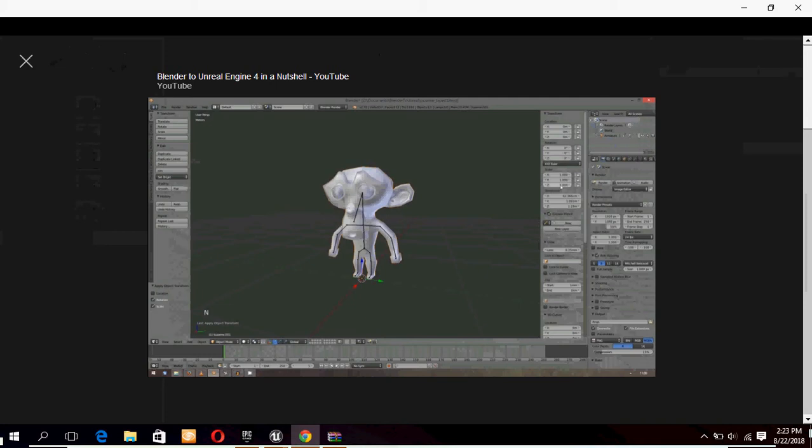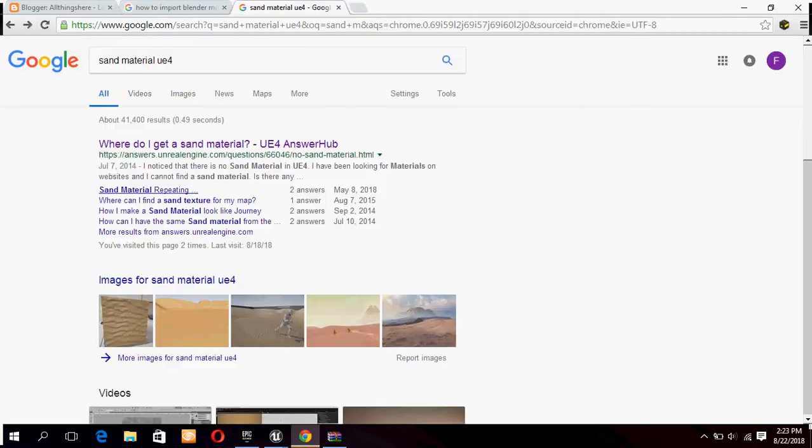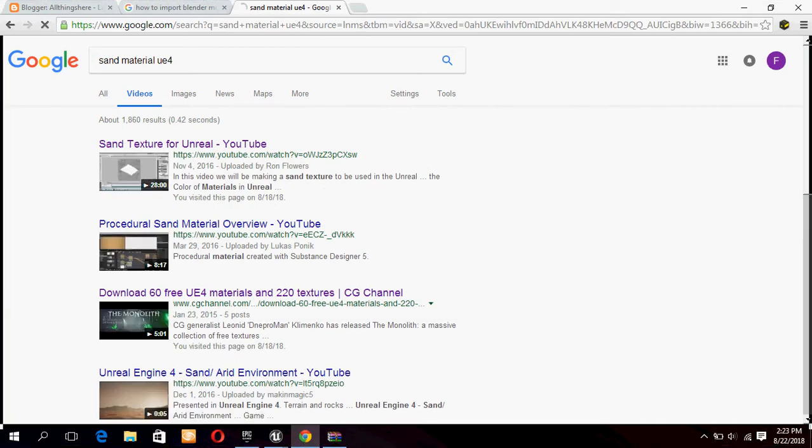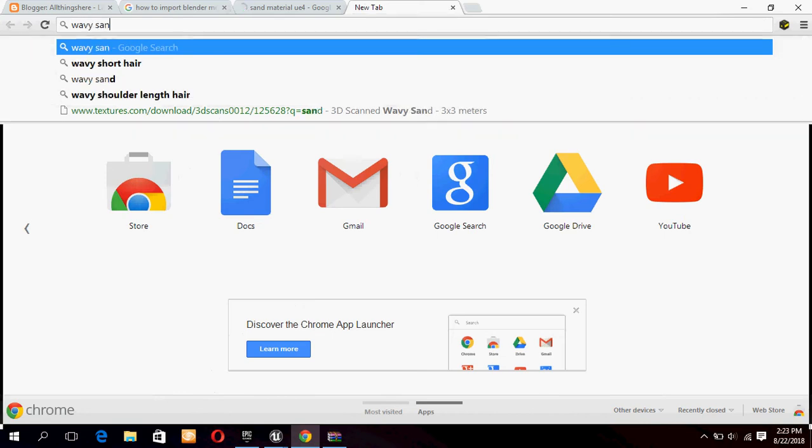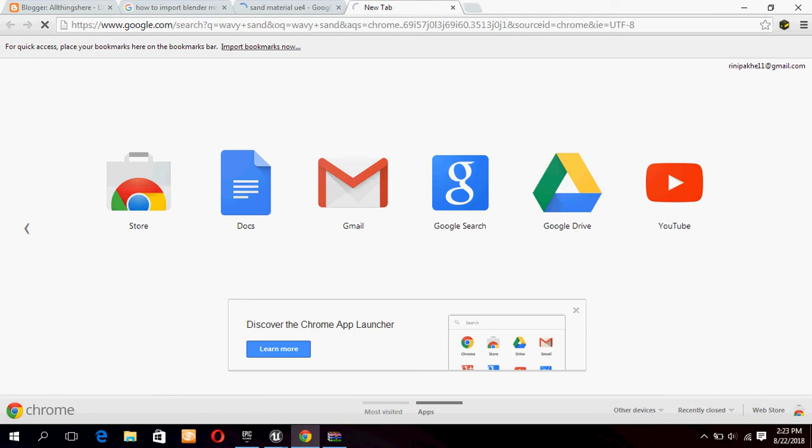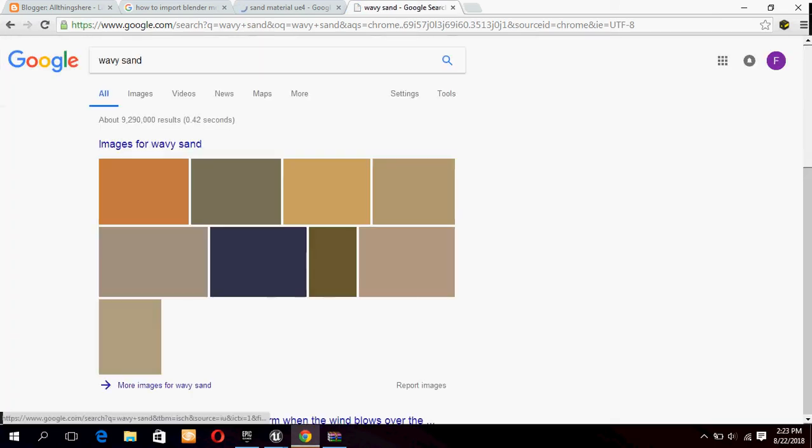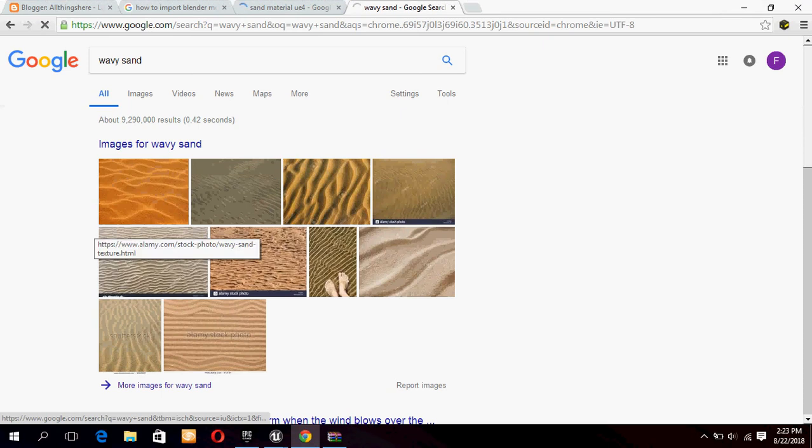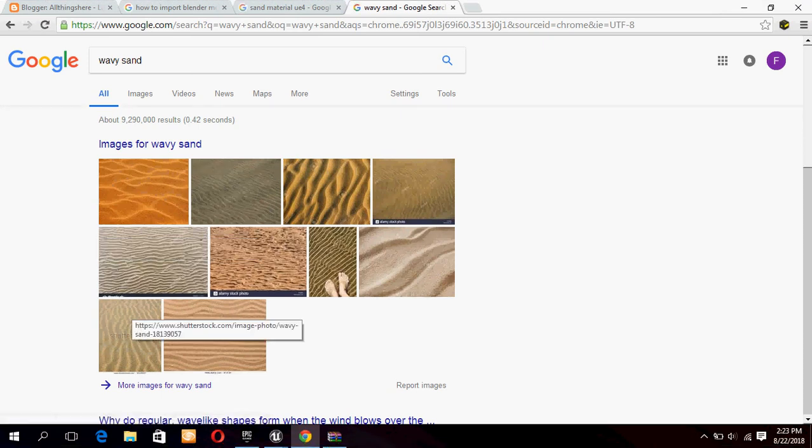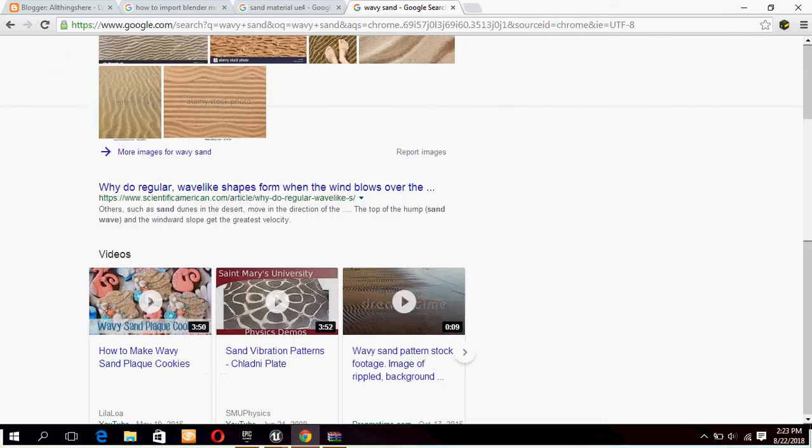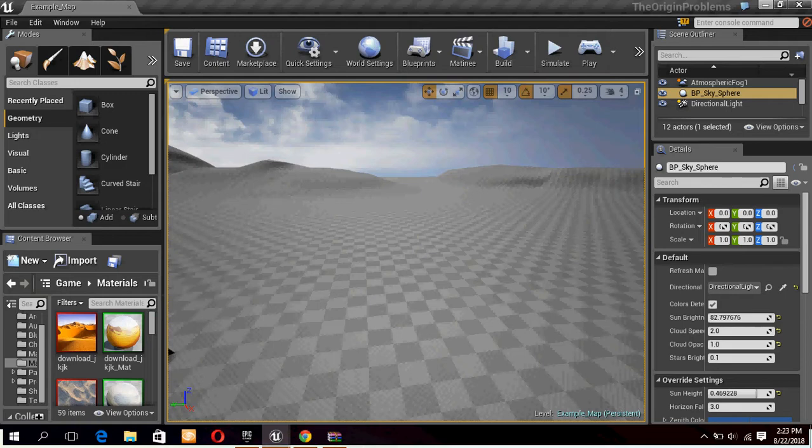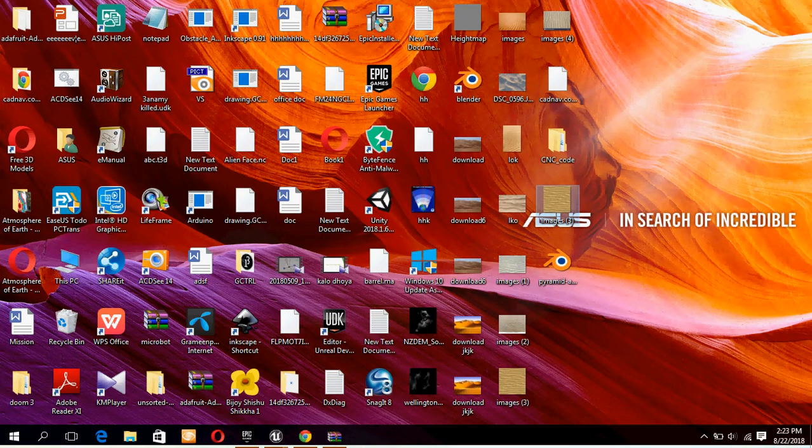find a sand material or sand picture from Google. I will search for sand material. This is for sand material. You can download any of this and then our real work will start.